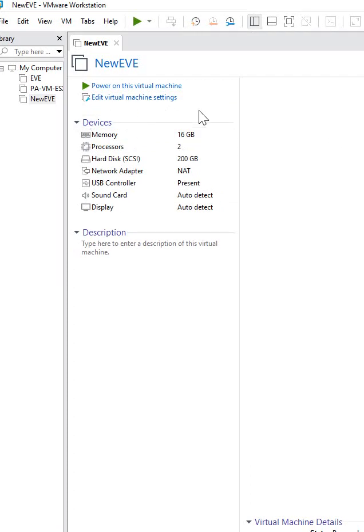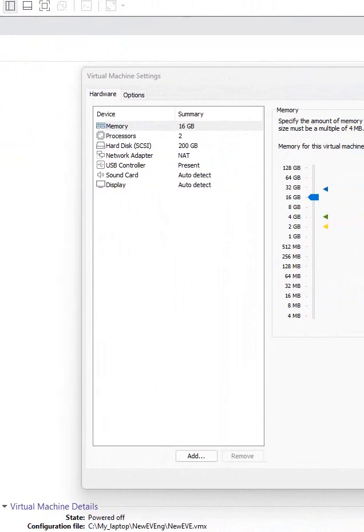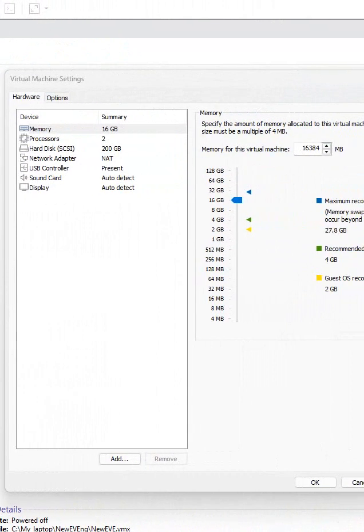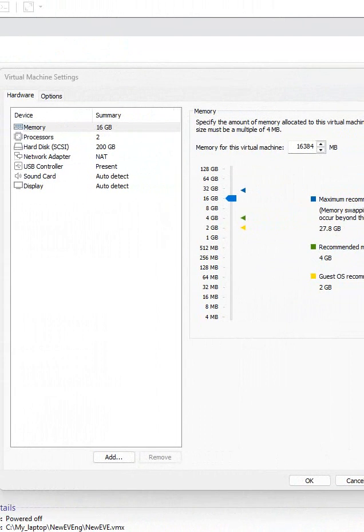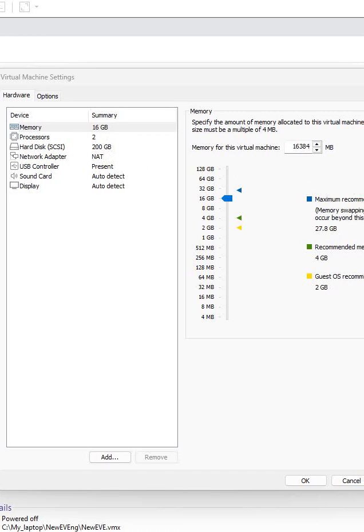If you want to edit, you can click here and you will get the settings. I configured 16GB RAM, 2 processors, 200GB hard disk, and NAT adapter. If you don't have that much RAM, you can give 4GB RAM, one processor, and 20GB hard disk. That is also enough.